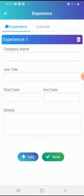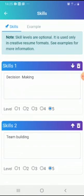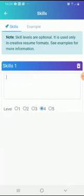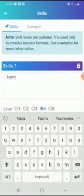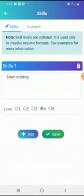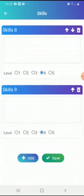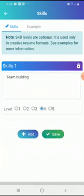Now let's move on to Skills. When you come to this section for the first time, click Add and type your skill — for example, team building. After adding your skill, you'll rate it on levels from one to five. It's important to be honest: if your team building level isn't that strong, you can rate it three or four. Then save. To add another skill, click Add again.